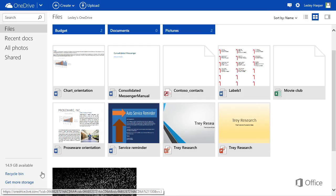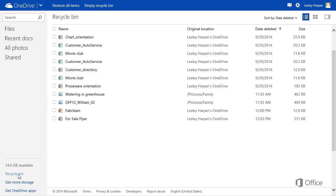In the navigation pane, click Recycle Bin. You see, OneDrive doesn't actually delete items. It moves them here.